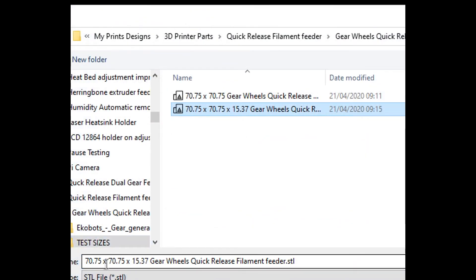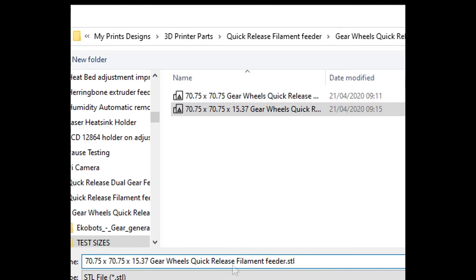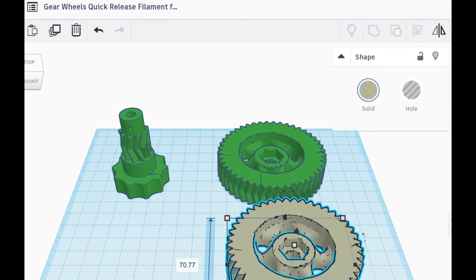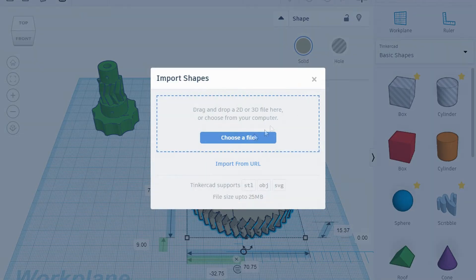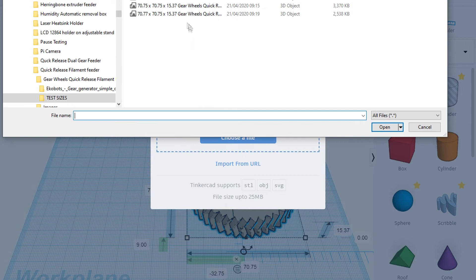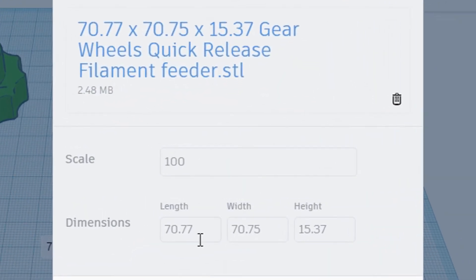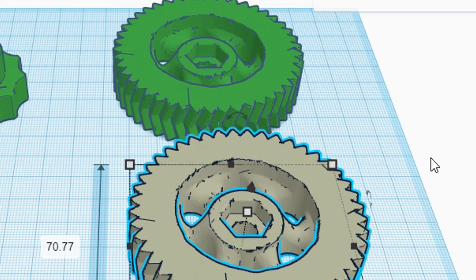Now what I'm going to do is save that and export, so to increase the size. Let's give it another file name and then import that one. 70.77, see, and that's what it says: 70.77 by 70.75 by 15.35. I'll come back when it's imported.